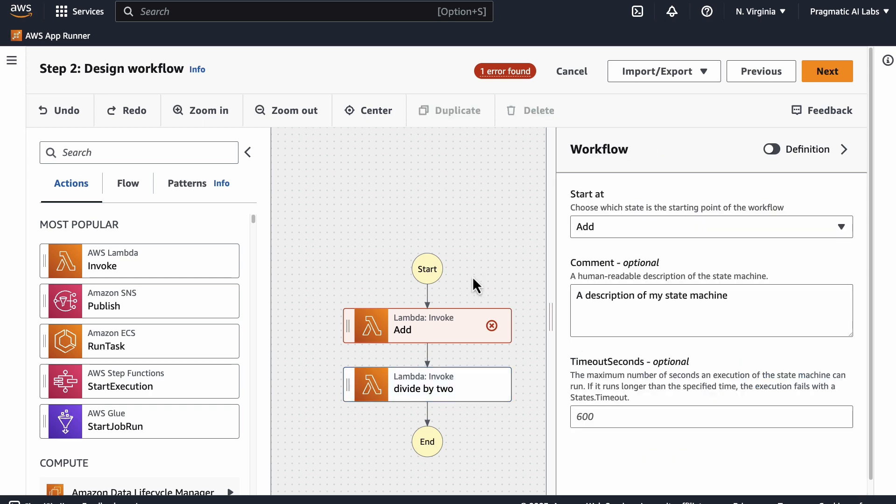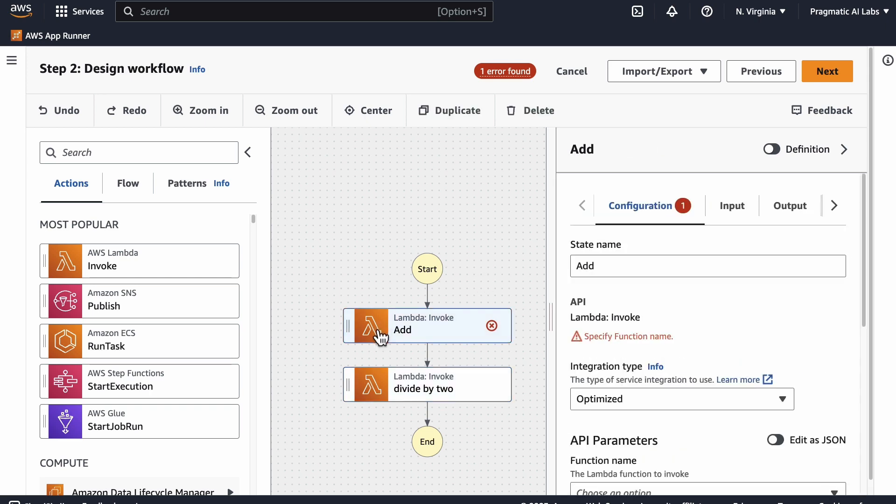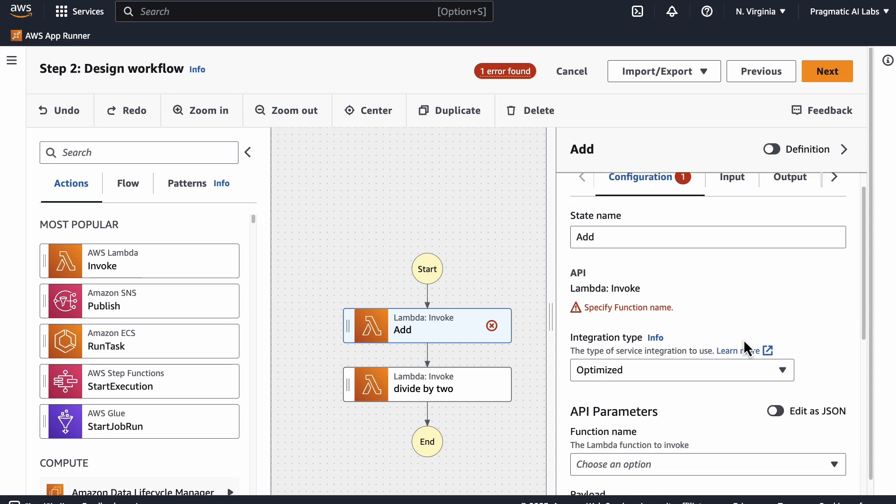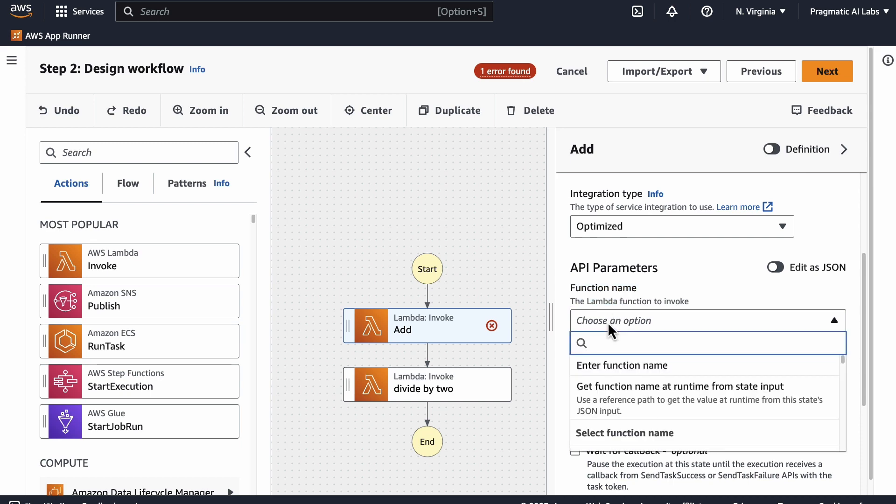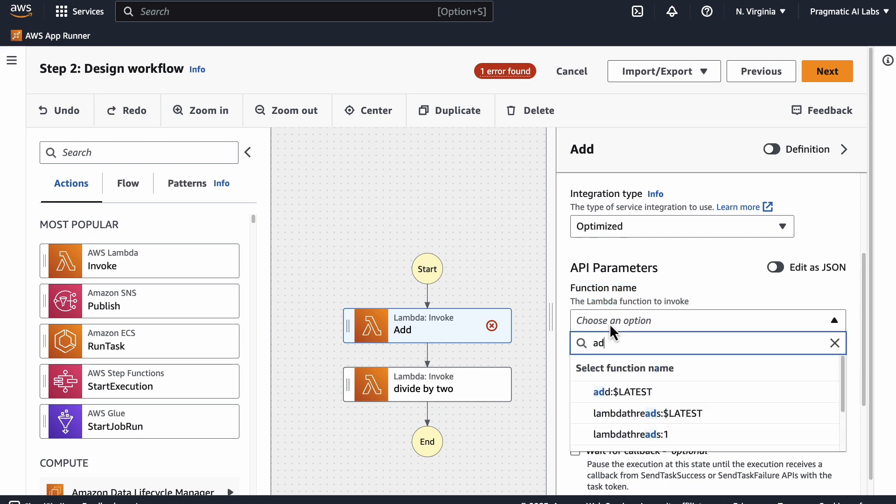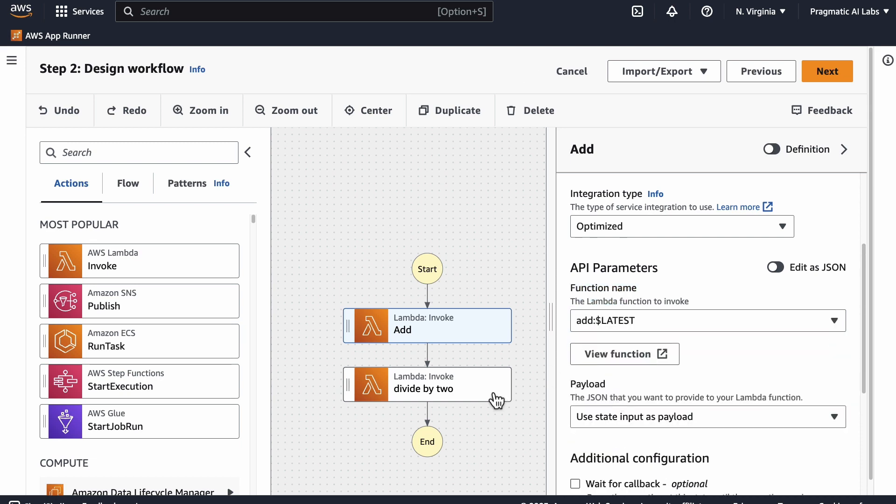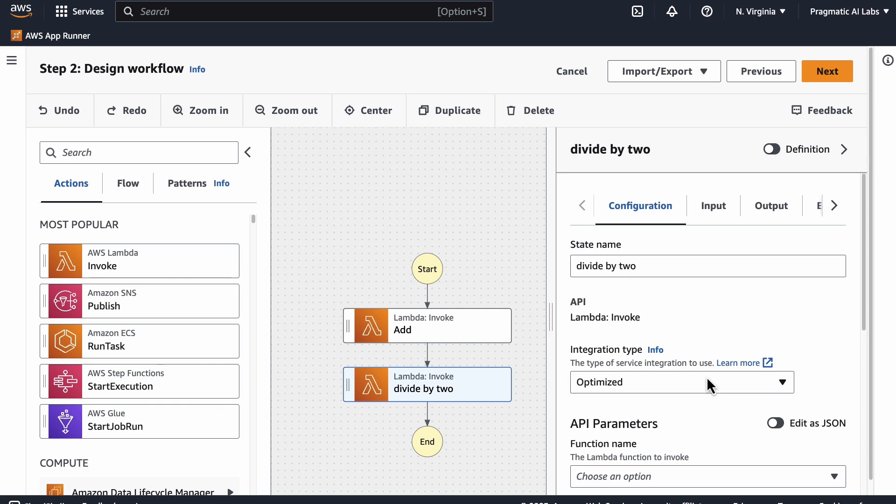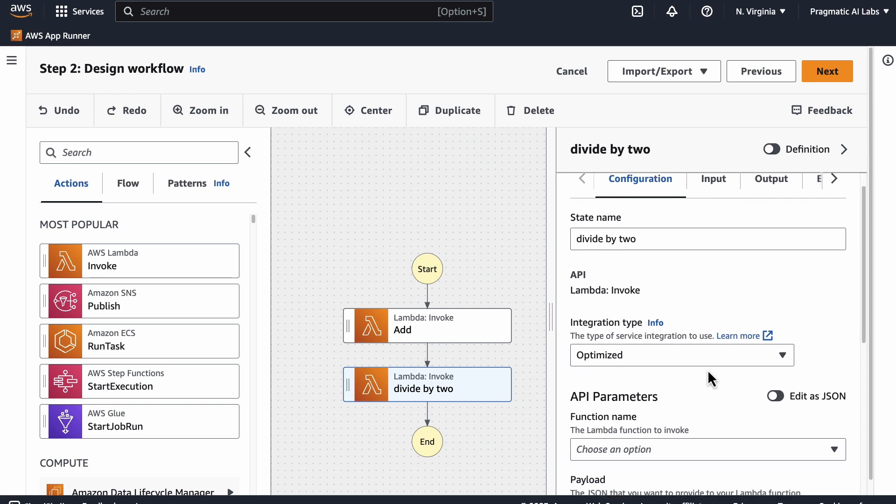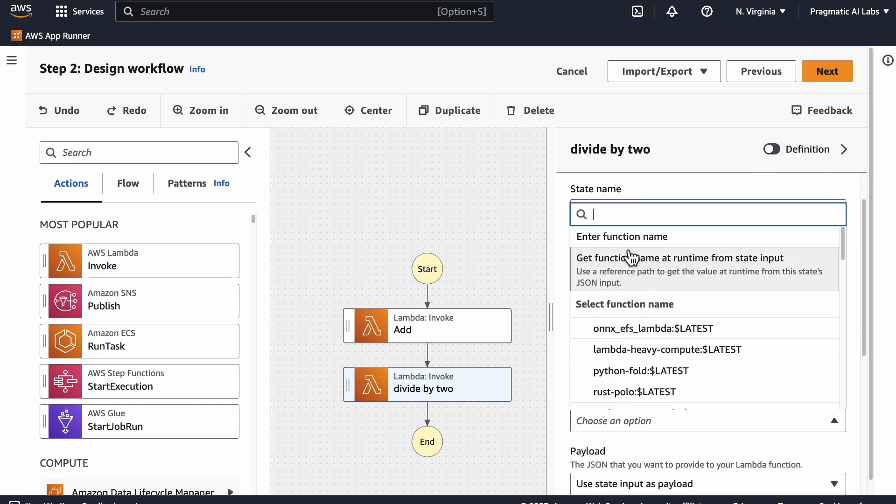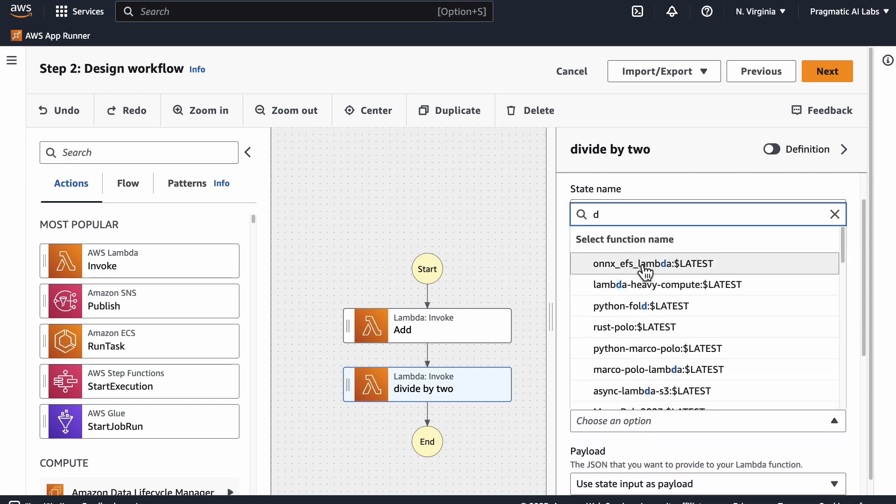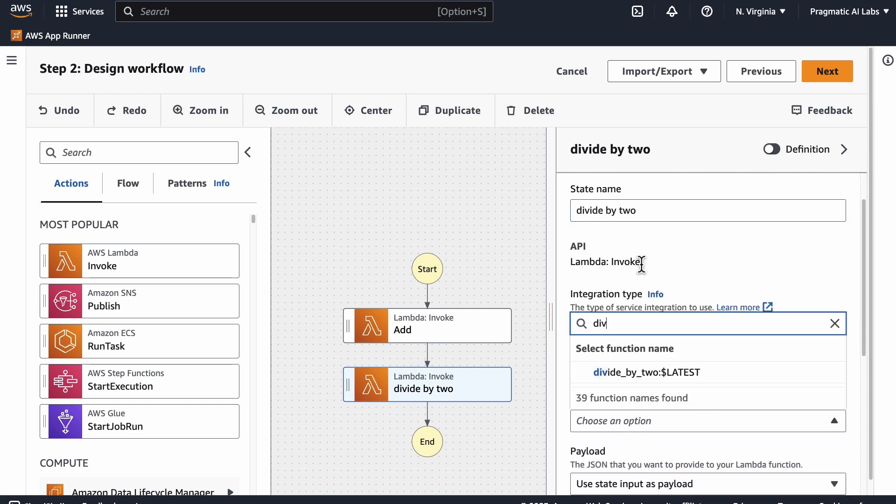Then we of course have to put a lambda in there. So where do we find the lambda? Well, we just have to find the function name here. So we know that add should be there, and if we go here we know that divide by two should be there as well.